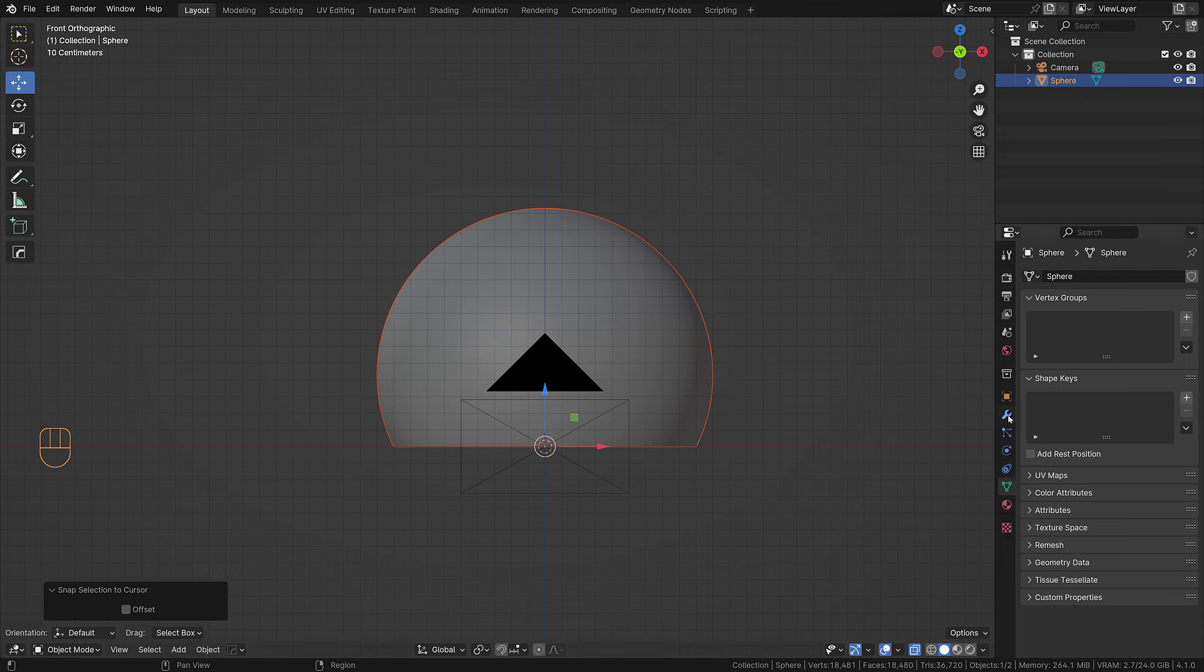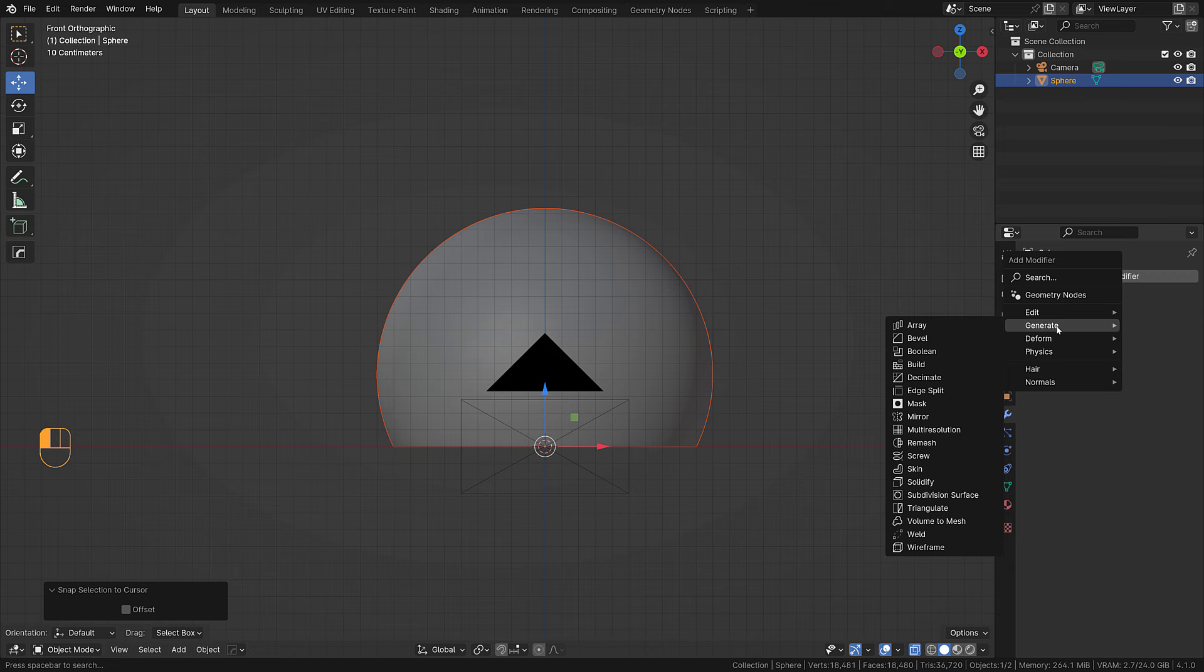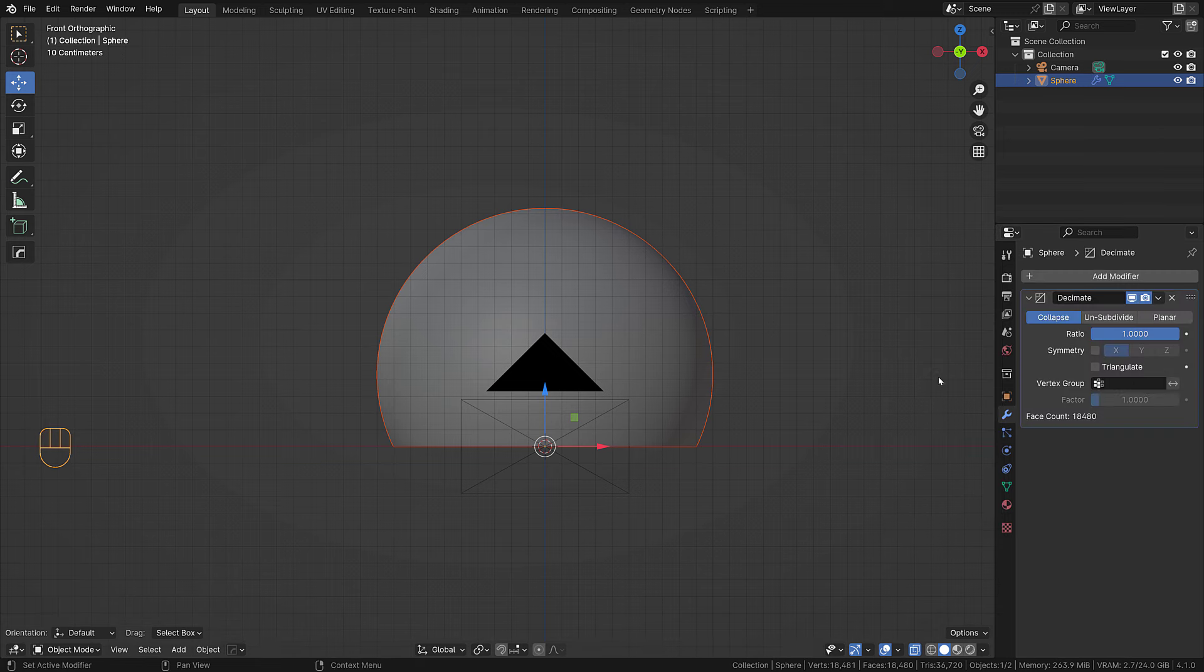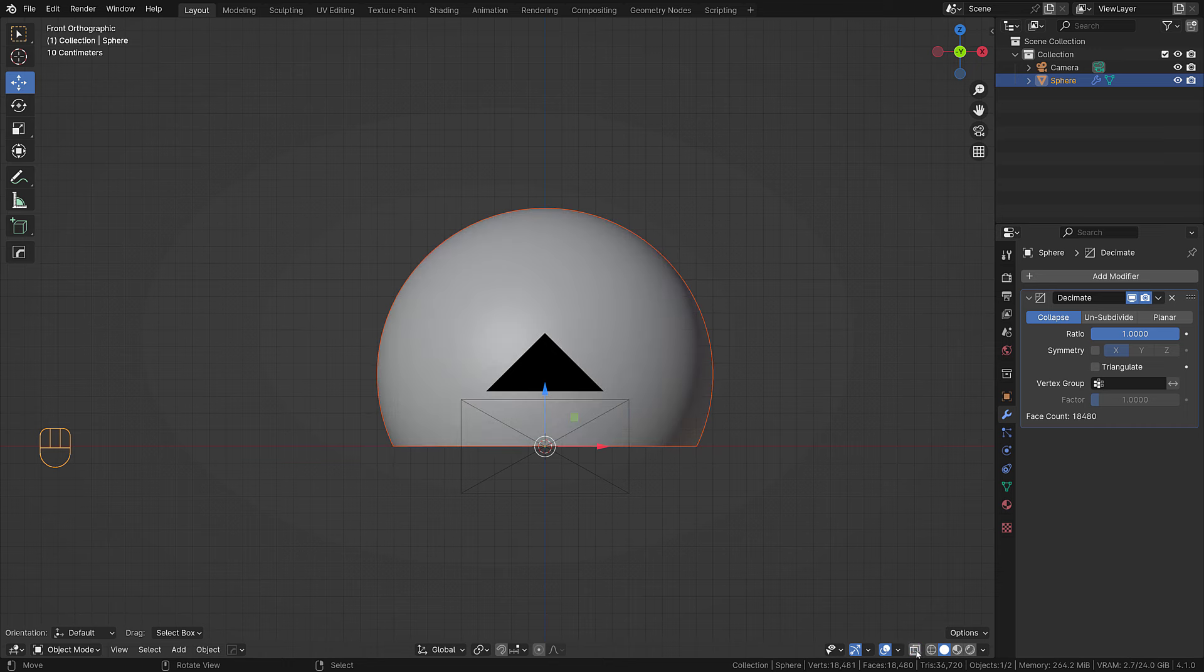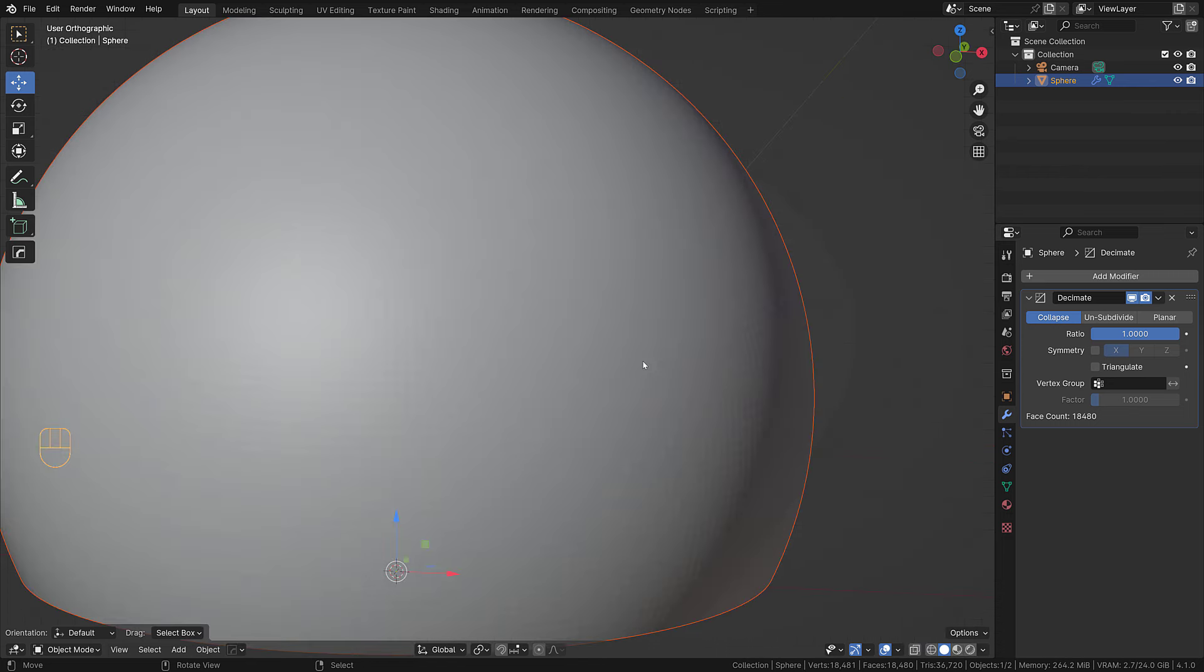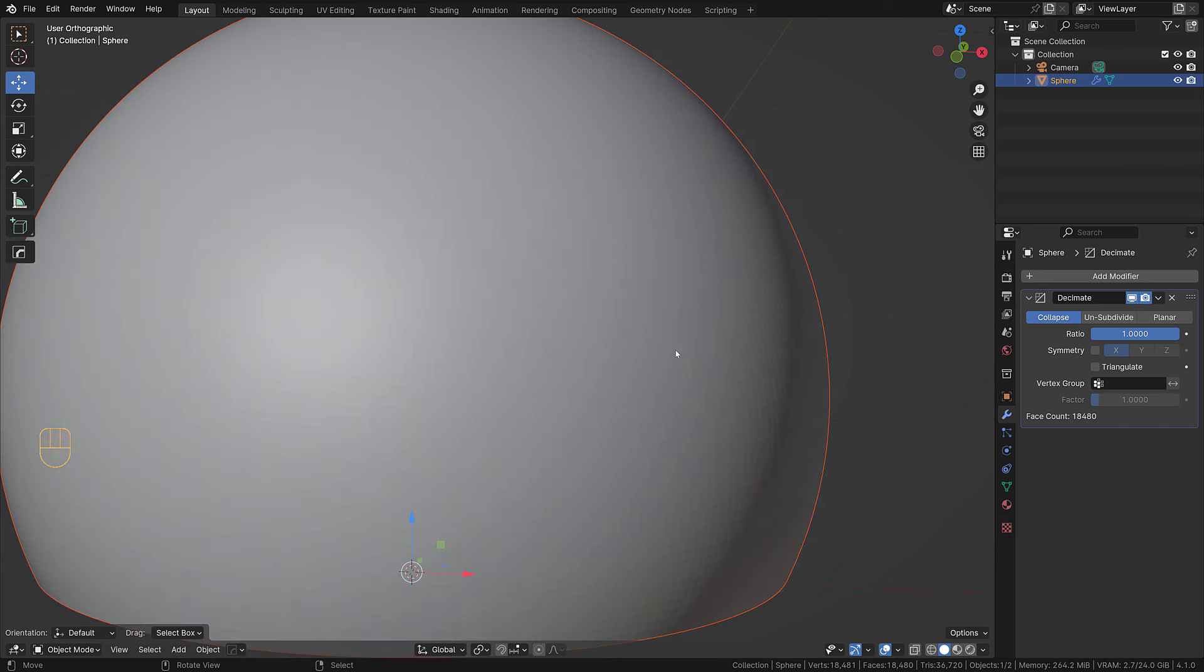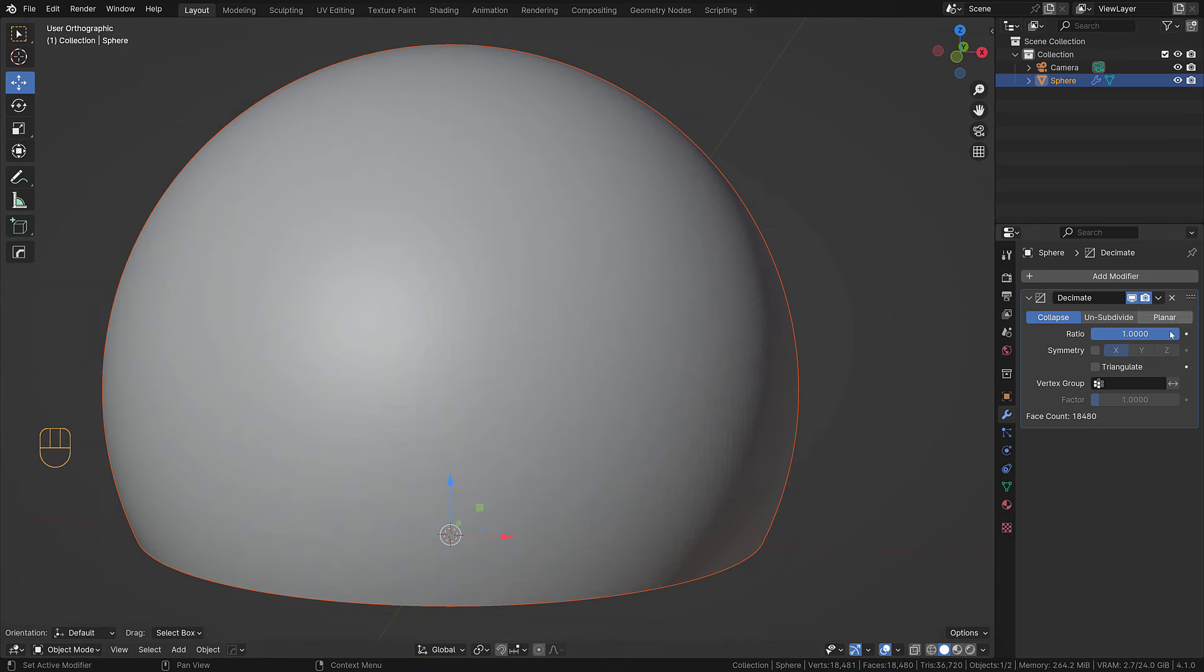What I'm going to do now is go to the modifier tab and I'm gonna put a decimate modifier on this object. I'm gonna toggle x-ray off so we can see the evolution of it.